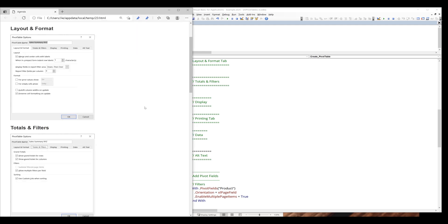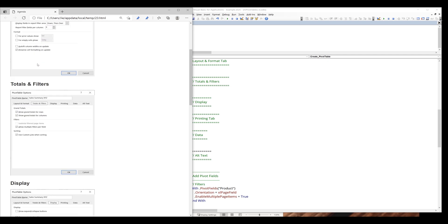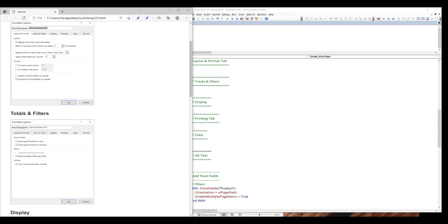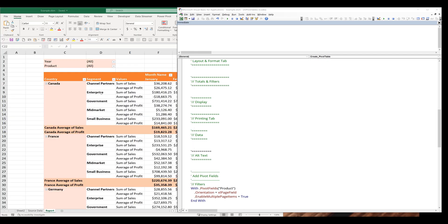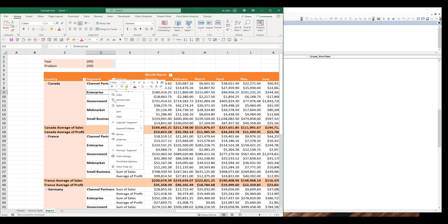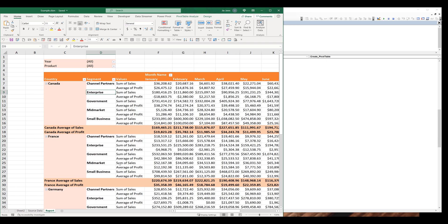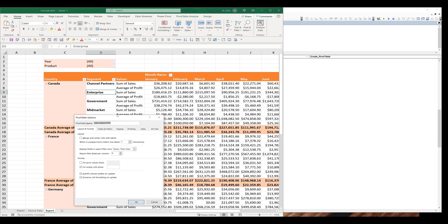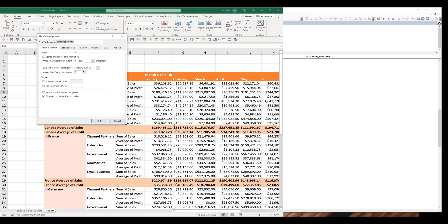Let me pull out the agenda first. Let me go back to the pivot table. So if you click on the pivot table and right-click, here we have the pivot table options. From this window, we have six tabs. In each tab, we have different pivot table options that we can configure.